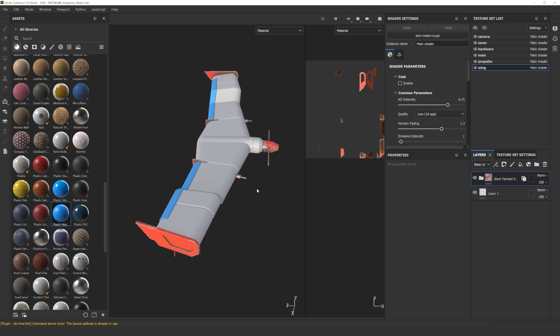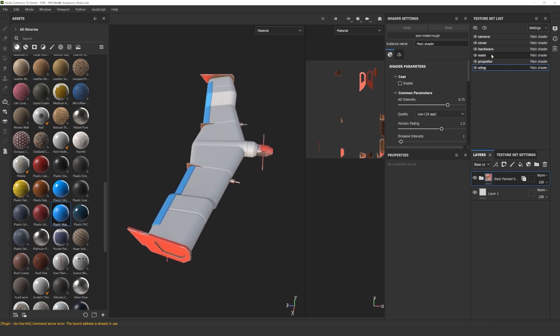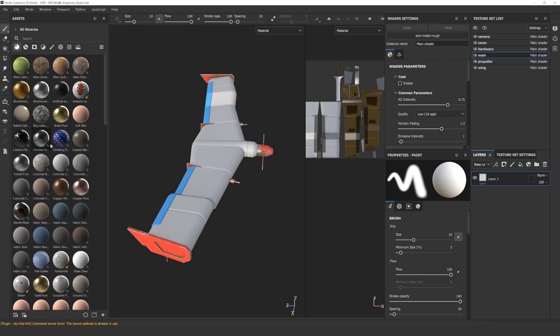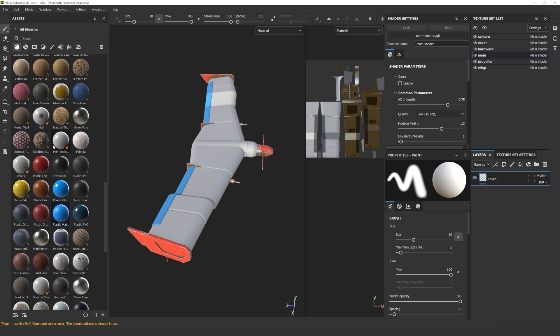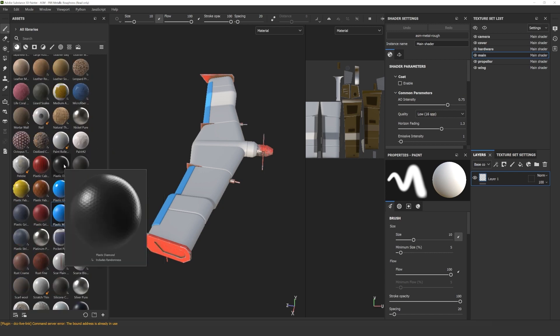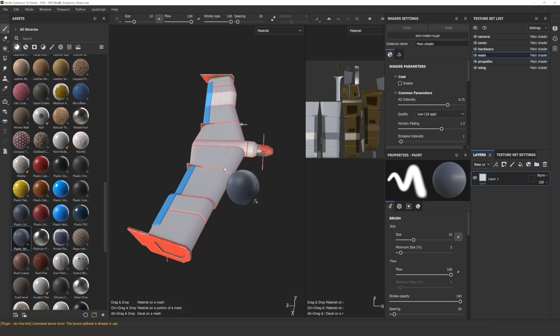For the body, I selected a material called Plastic Stripes. This is a basic material, so there is no folder. Simply select the material, go to properties, and start just changing the parameters the way you like it.